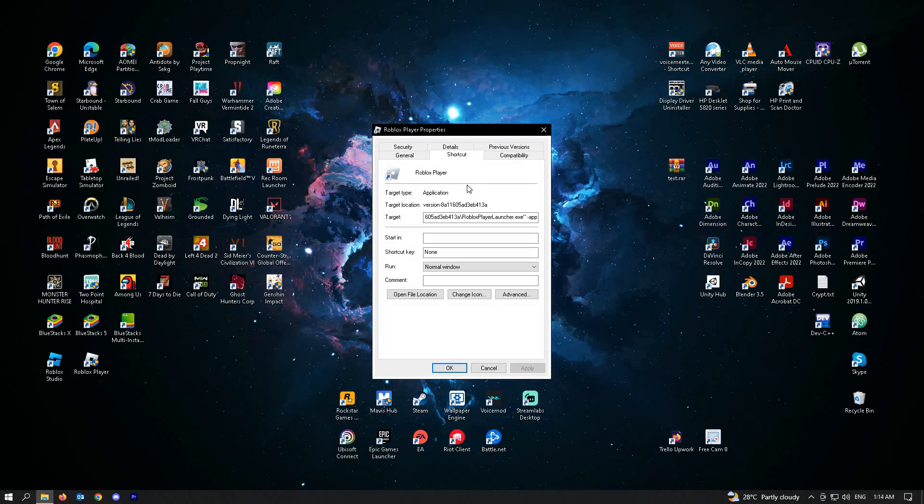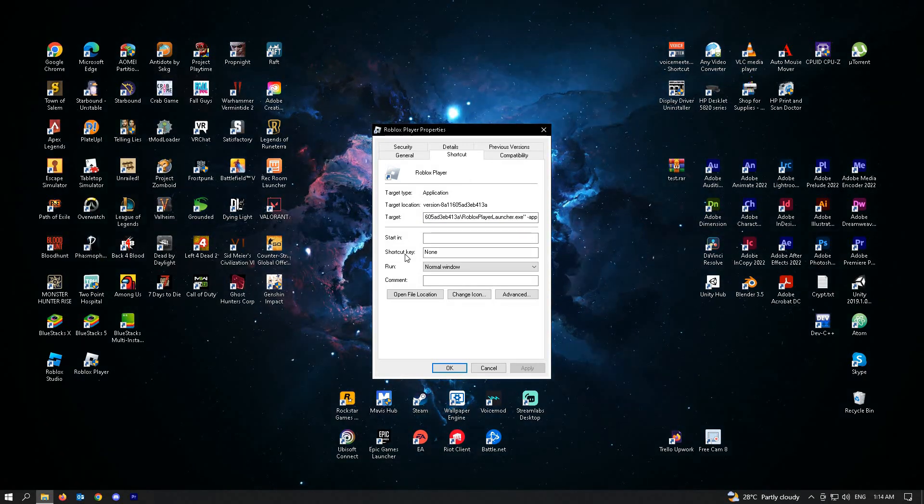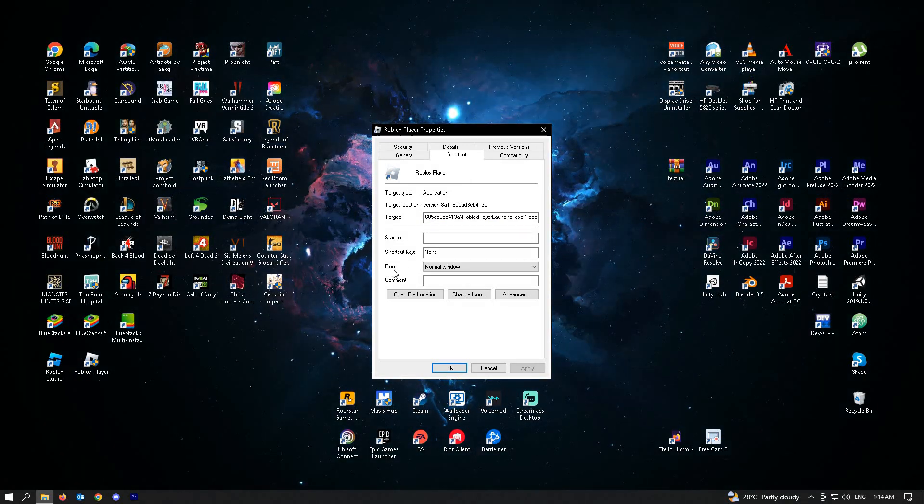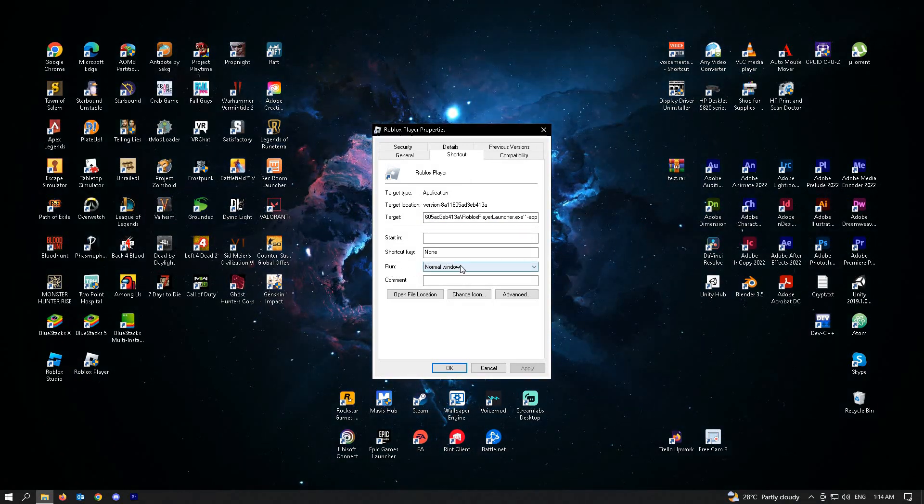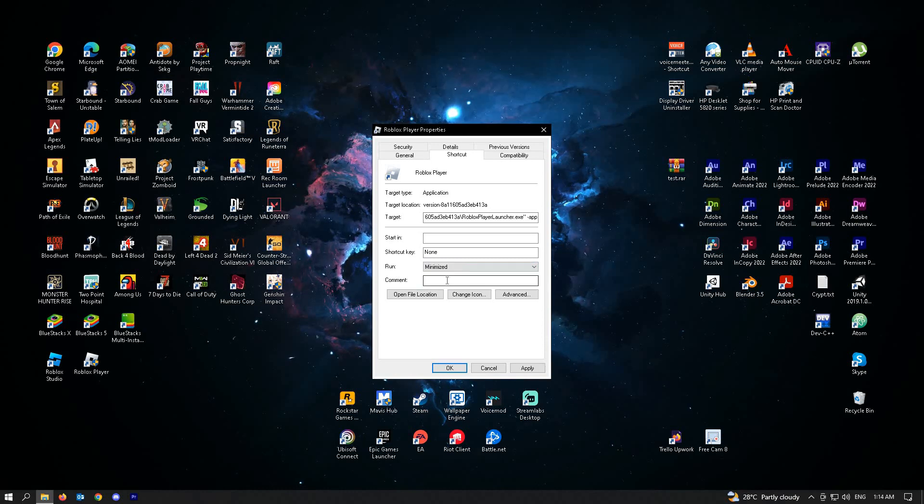Here, you'll be redirected to the Shortcut tab. In the Run option here, just change it to Minimize.